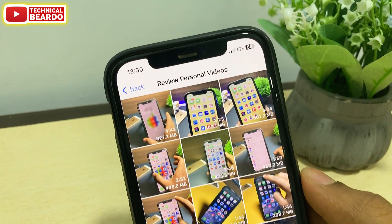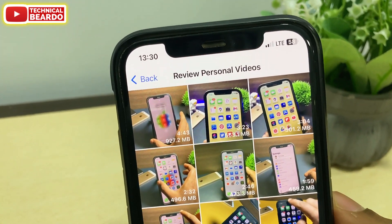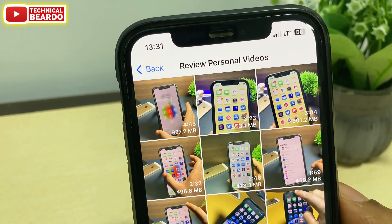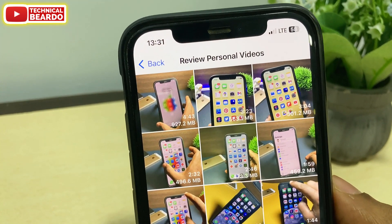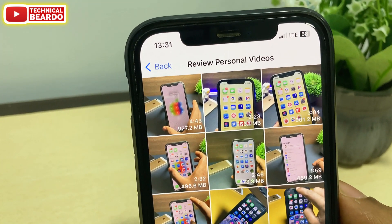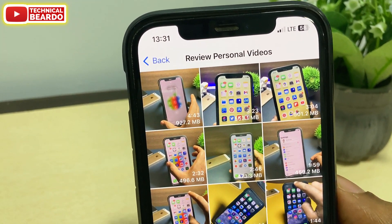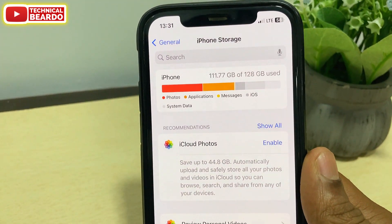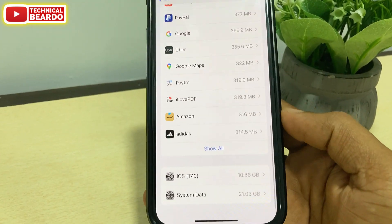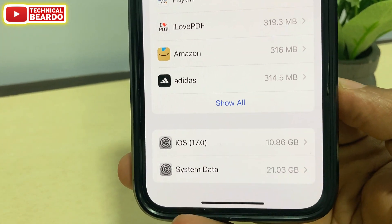The next thing is your Review Personal Videos. If you tap on that, under Review Personal Videos, for the videos here, there is the duration along with the memory size or size of the file itself. So in simple words, now from here you can view the duration as well as the size of the file. So from here, you can choose which to delete or which to keep as per the size or duration.